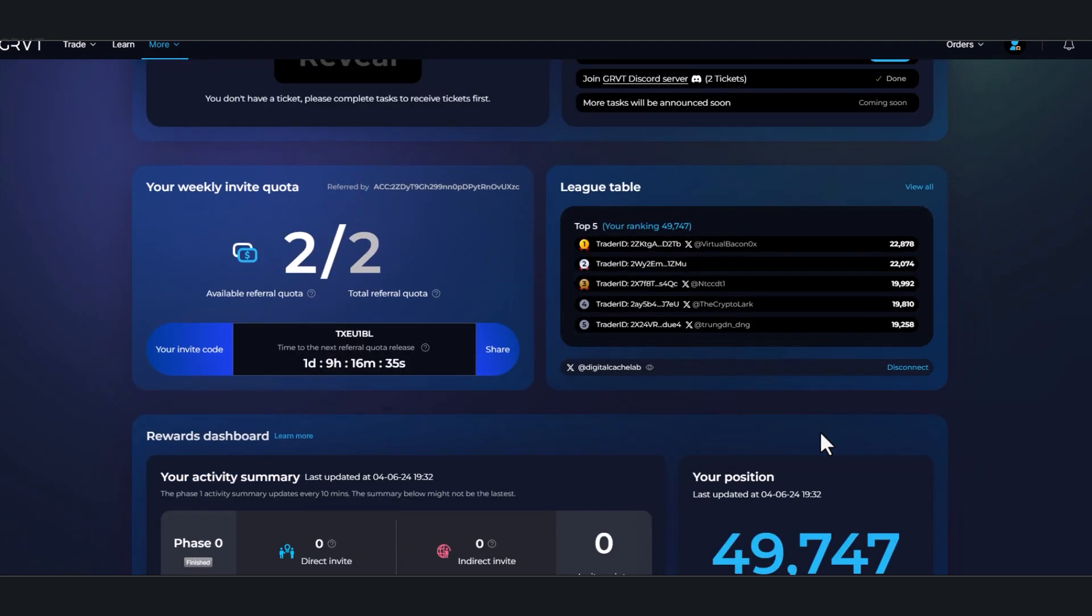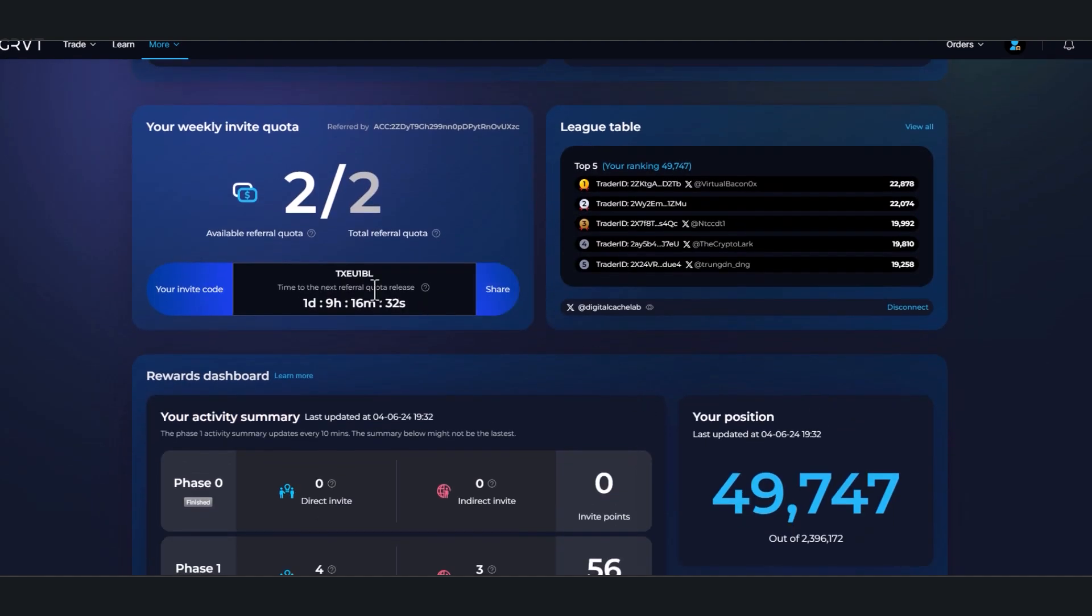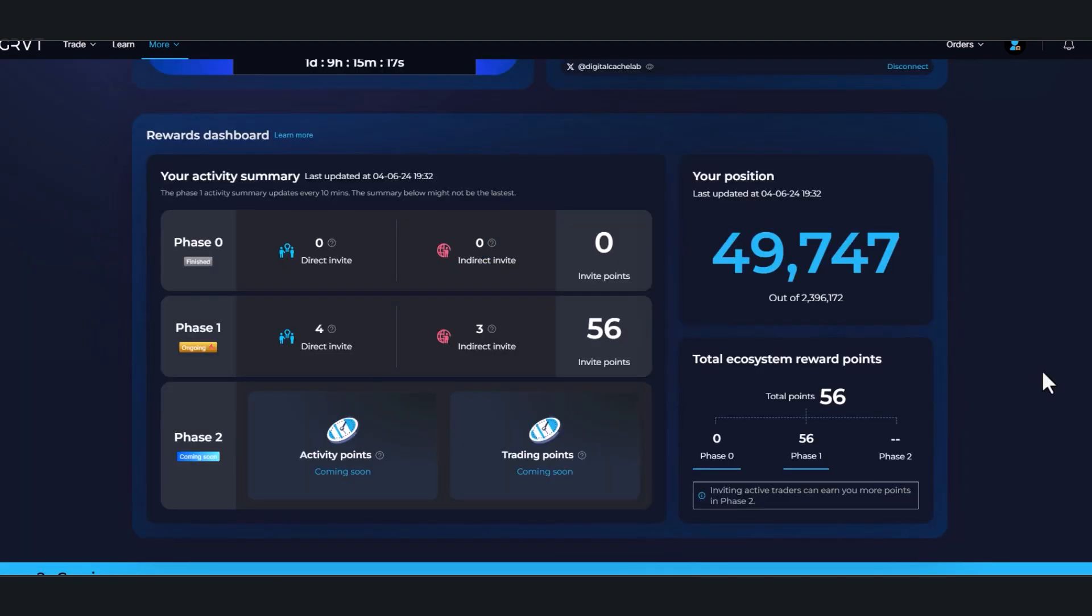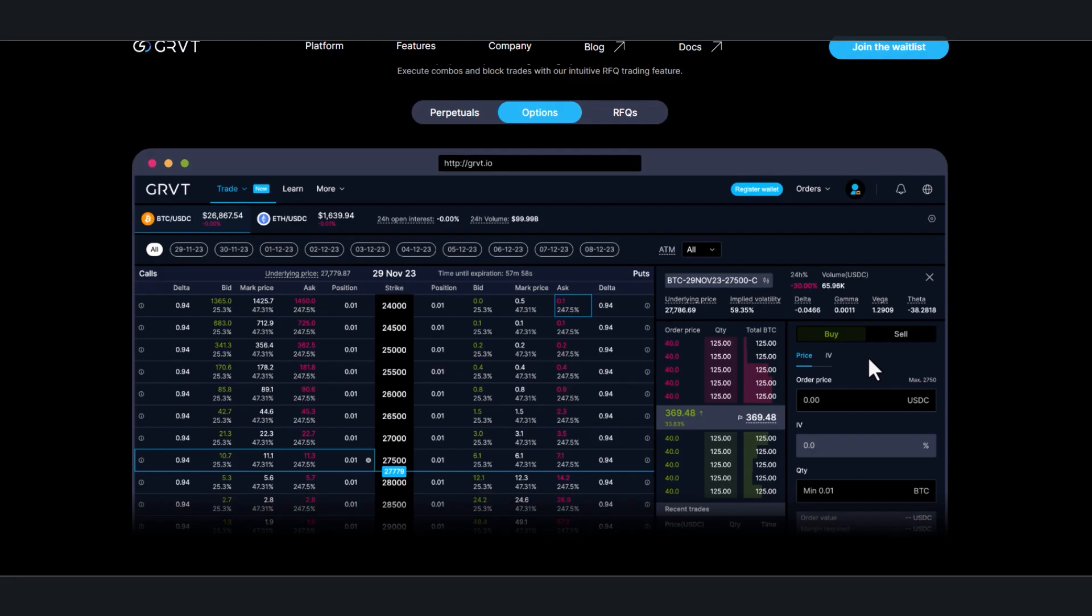Once you do all that, you will have this referral code. You can share this referral code on Twitter, you can also share this on the GRVT Discord server—there is actually a room for sharing your codes. And my wallet is 49,000 out of 2 million, which actually isn't too bad.